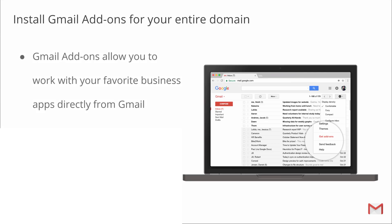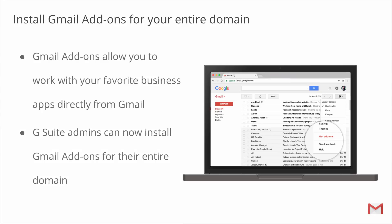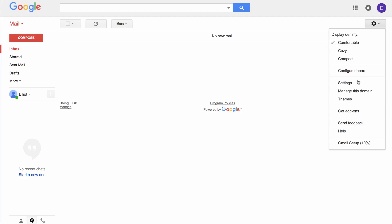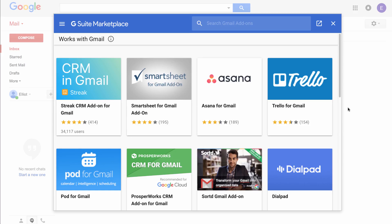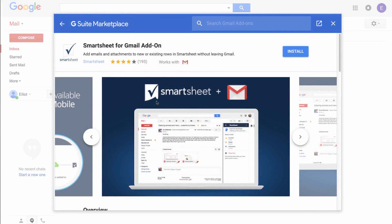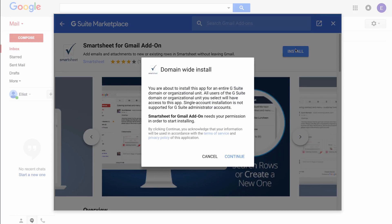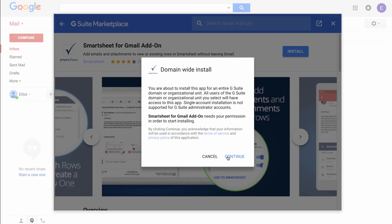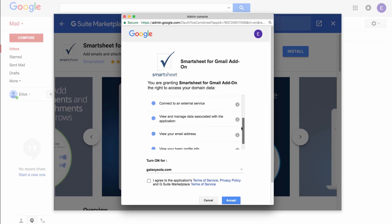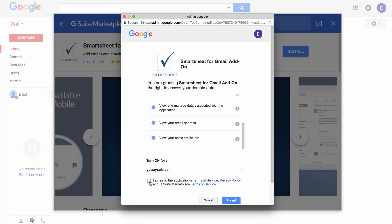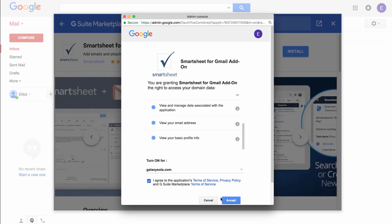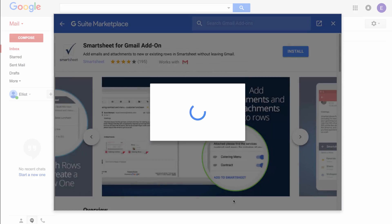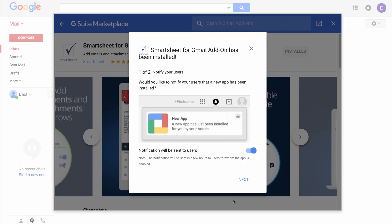We recently launched Gmail add-ons, which allow you to work with your favorite business apps directly from Gmail. To make it even easier for your users to access these helpful tools, you can now install Gmail add-ons for your entire domain. To install an add-on for your domain, click on the settings gear icon in Gmail and select get add-ons. Browse marketplace apps and locate an app. Click on the app to open its description page and then click install. Then click continue. Review the terms of service, specify if you want to make the app available for your whole domain or to a specific team or department. Check the agreement box and finally click accept. These new features make it easier for you and your users to take advantage of Gmail add-ons and breeze through email-related action items without ever leaving Gmail.